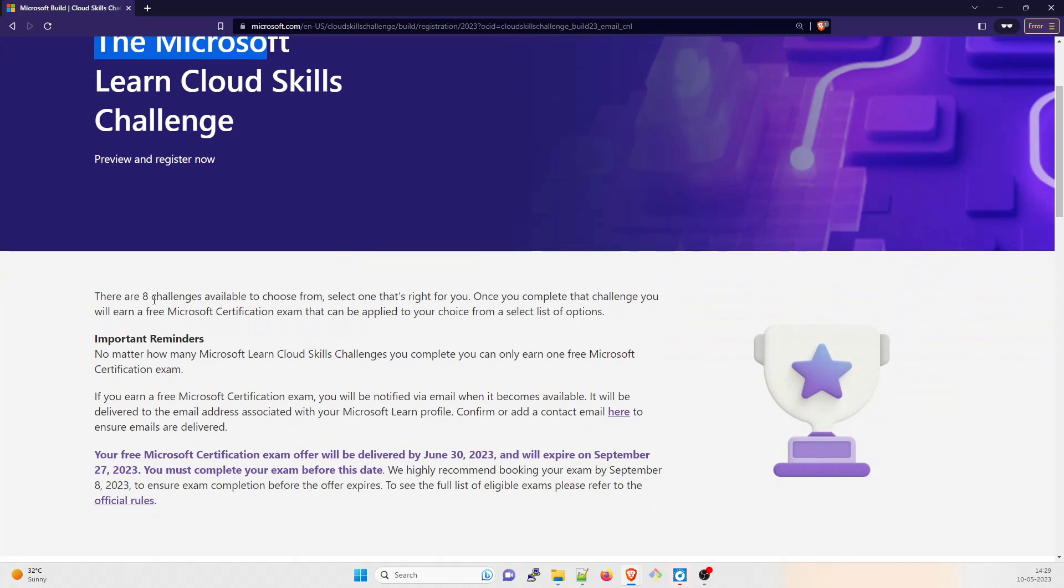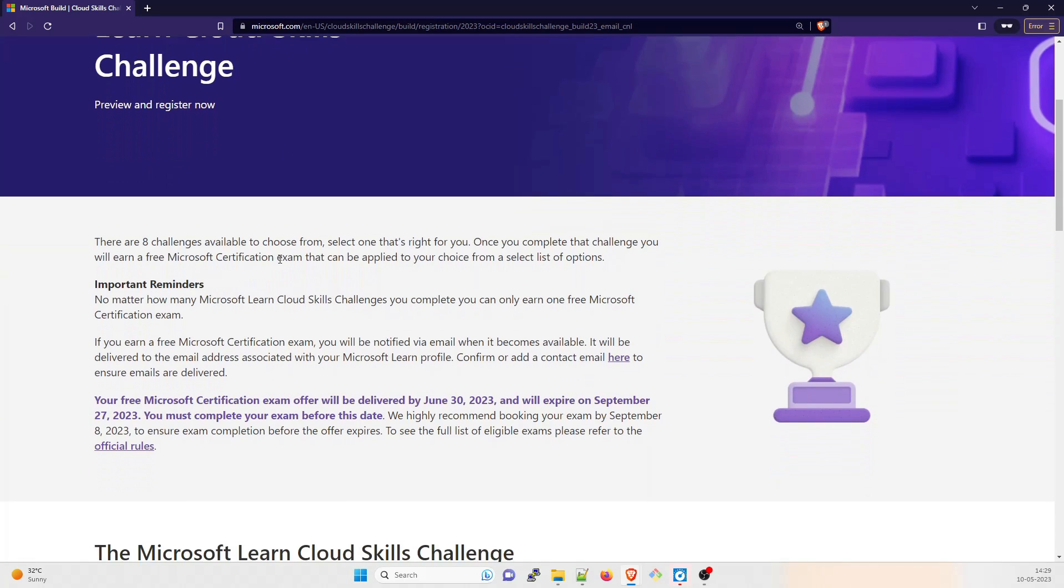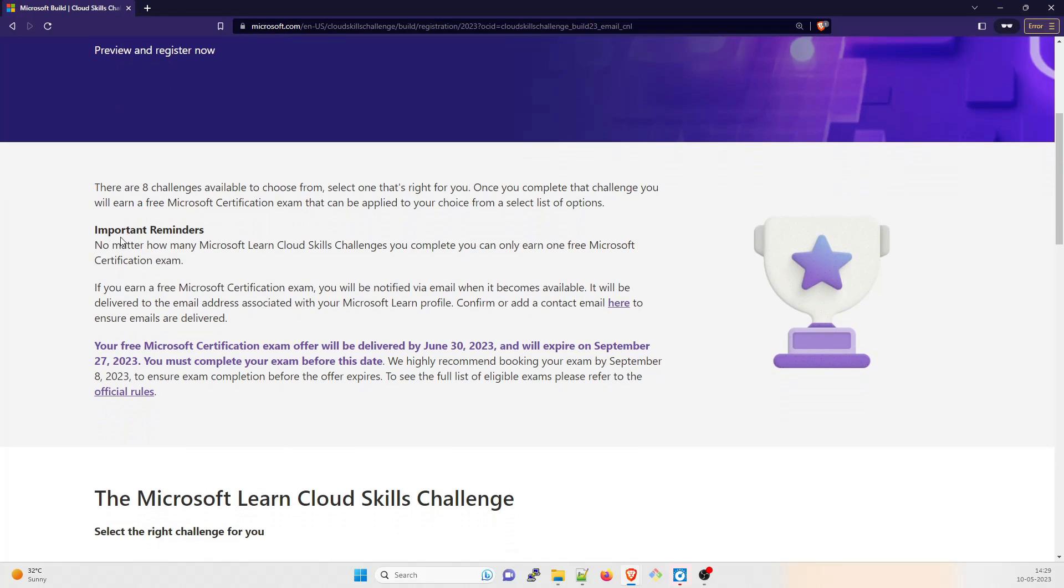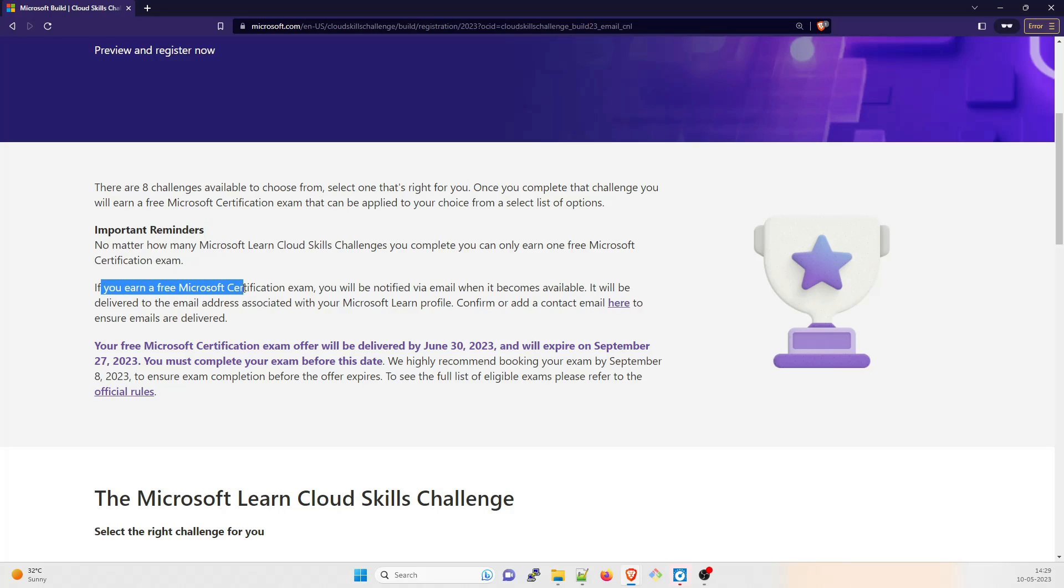There are eight challenges available to choose from. Select one that's right for you. Once you complete the challenge, you will earn a free certification exam that can be applied to your choice from the list of options. There are multiple important reminders over here you can go through.